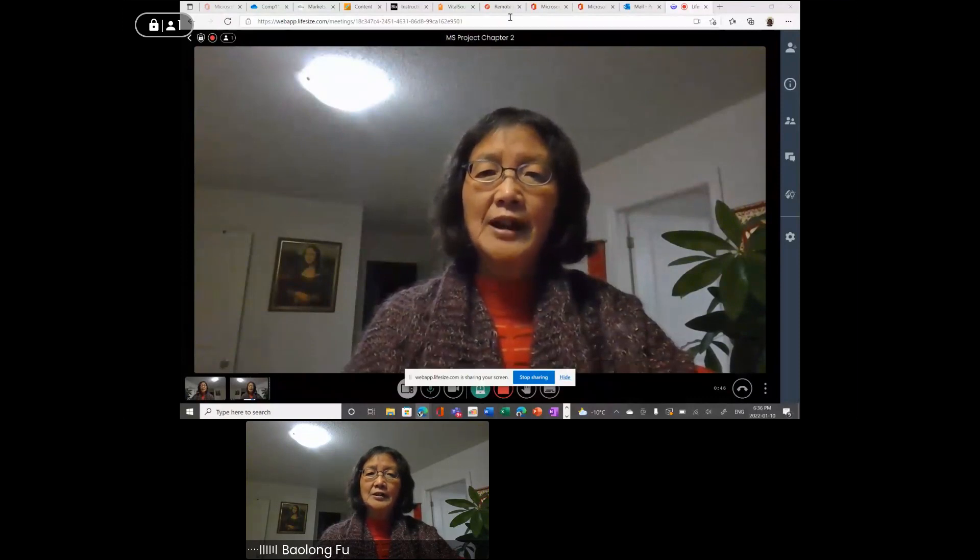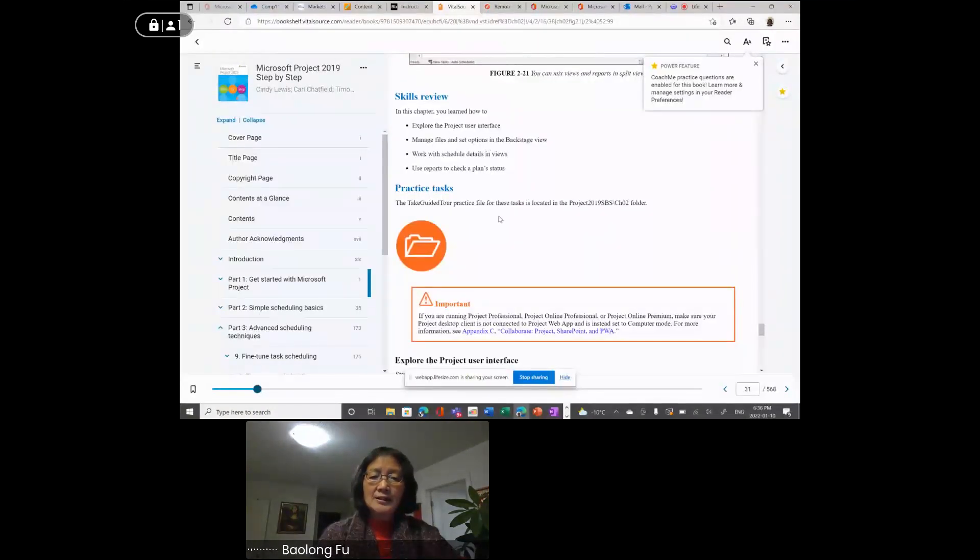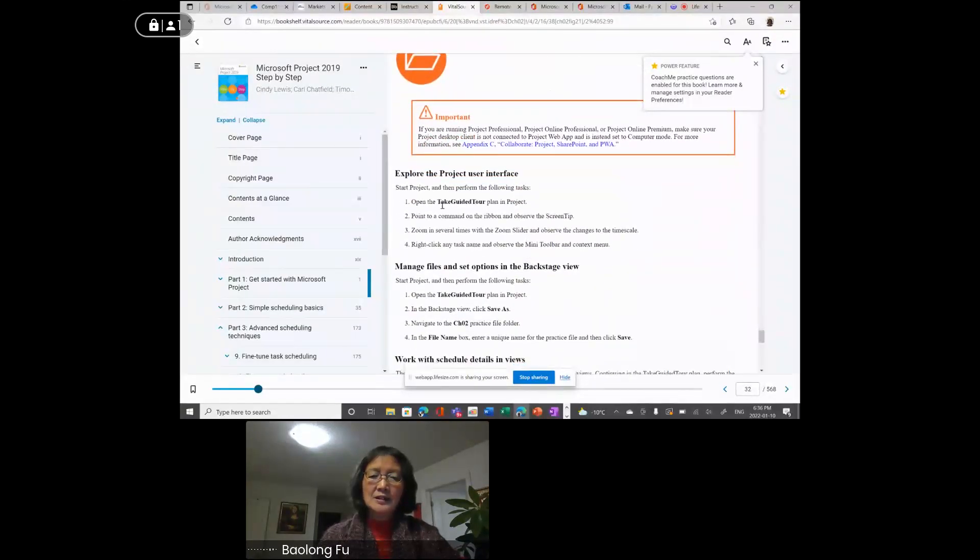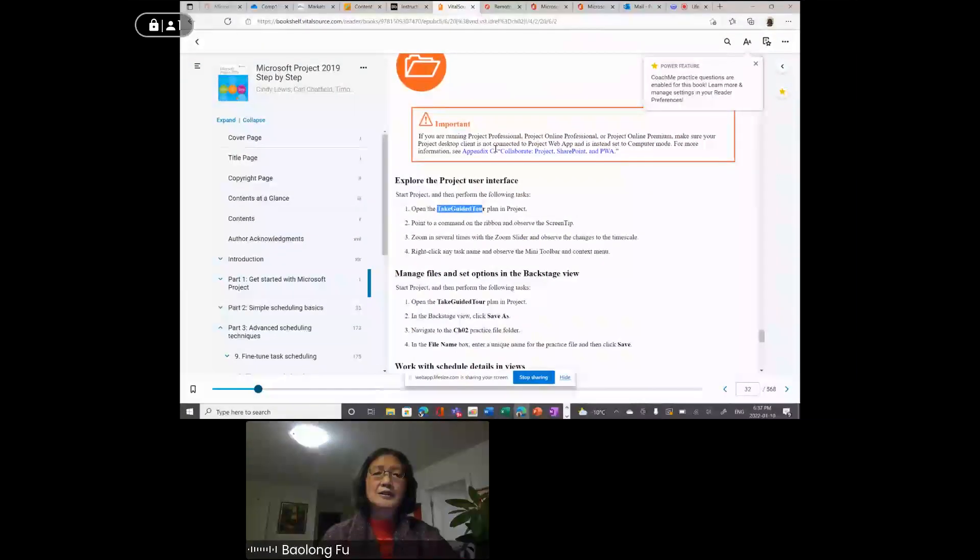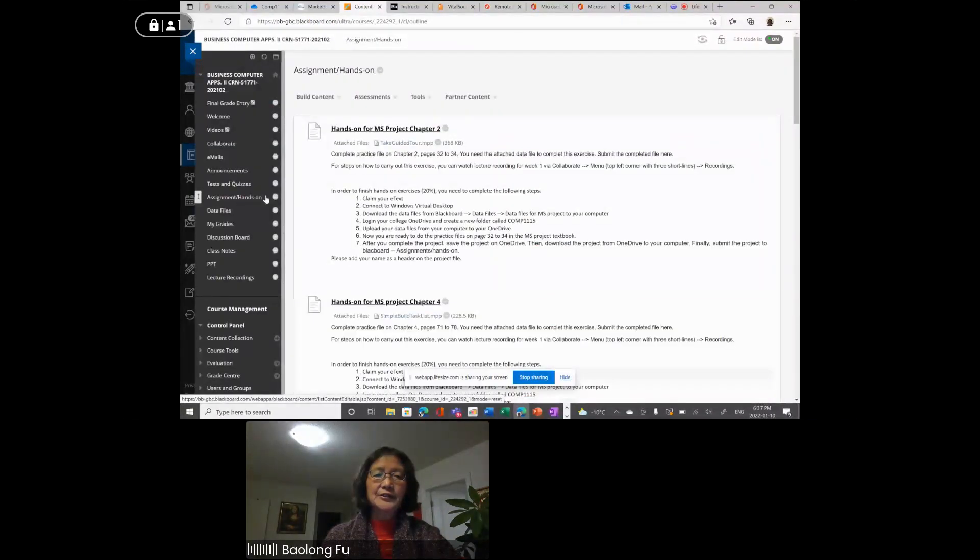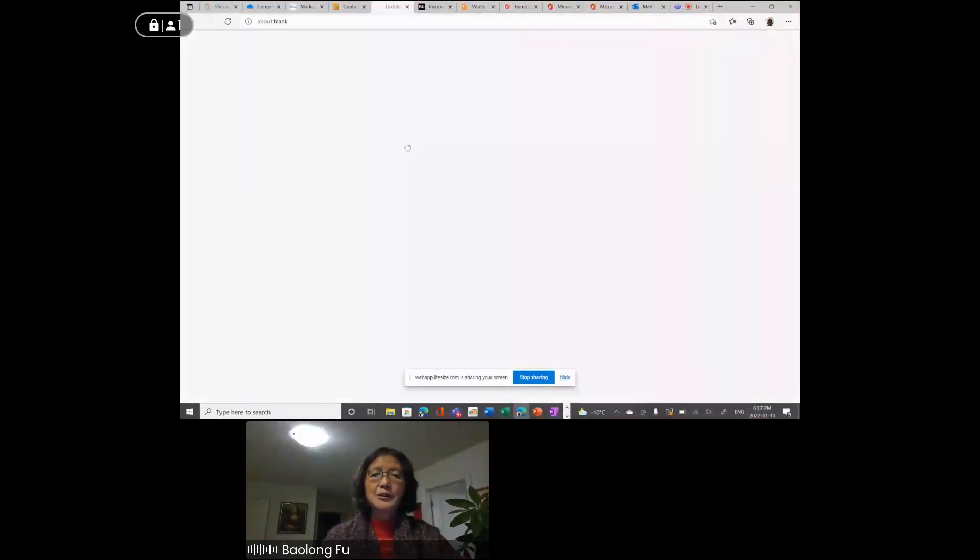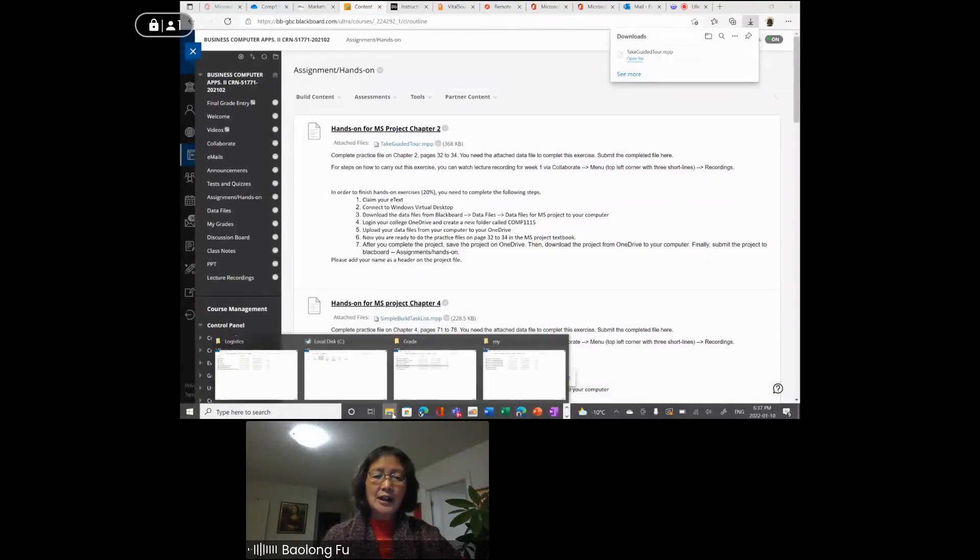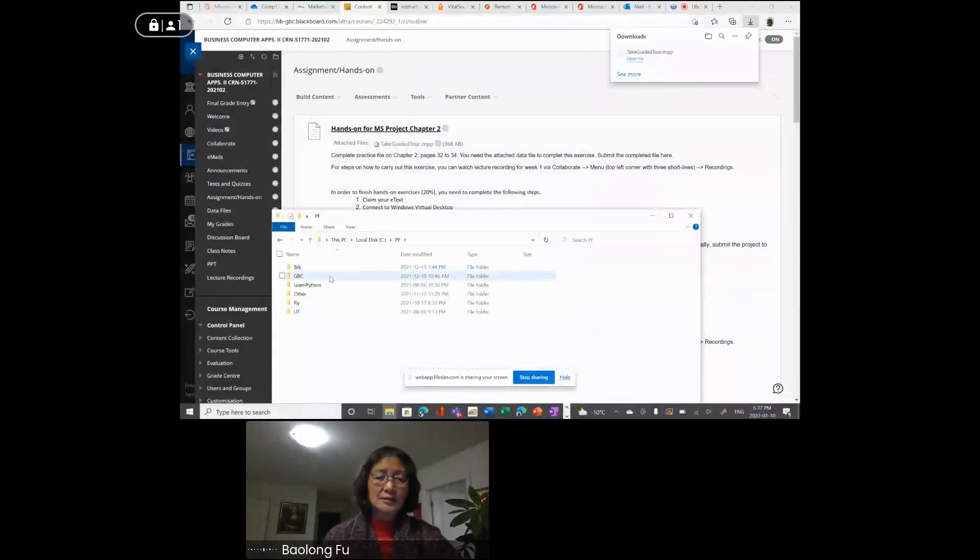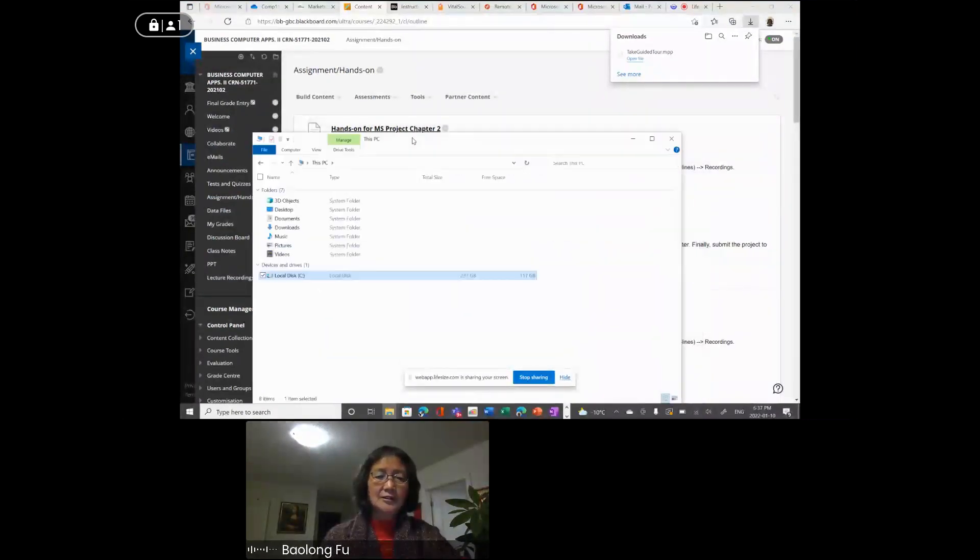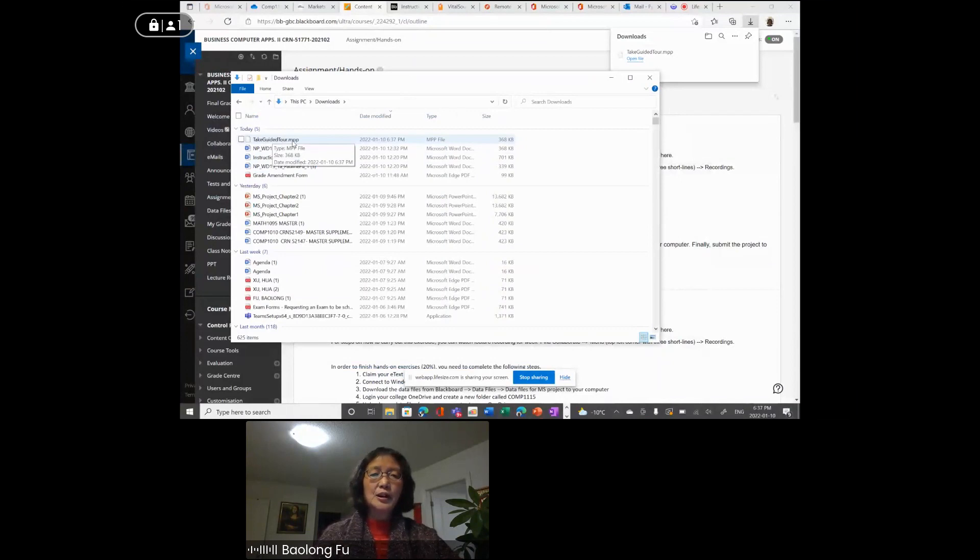The file I'm going to use is TakeGadgetTool. We need to get this data file first. To get this data file, go to Blackboard under hands-on assignments, TakeGadgetTool, double click to open it. After you double click, it should be in your downloads folder. Go to This PC, downloads. It is in the downloads folder, TakeGadgetTool.